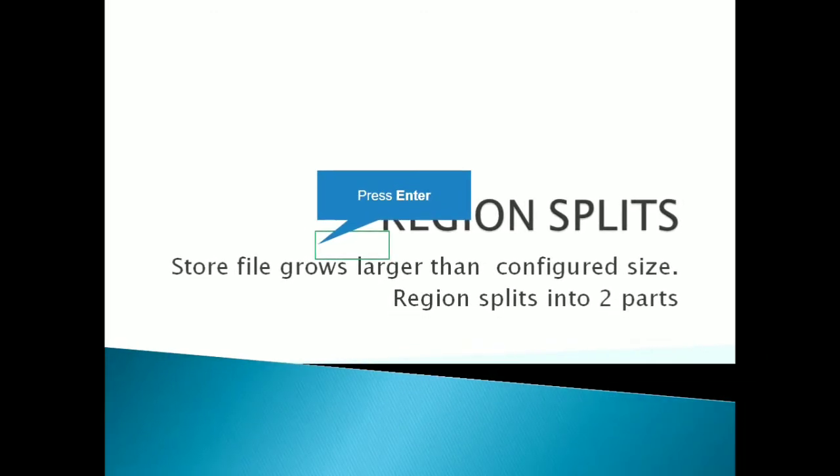Hello friends, this is Sarthak. Hope you all are good and fine. So in today's lecture, I will tell you about the region split in HBase.